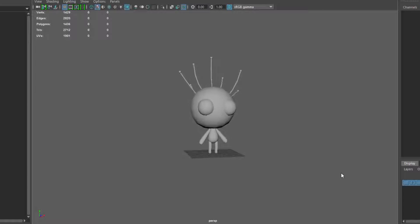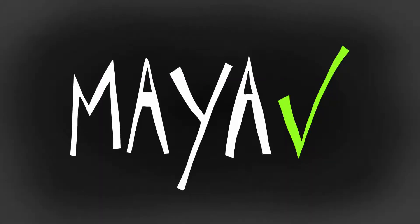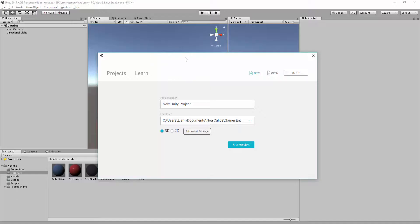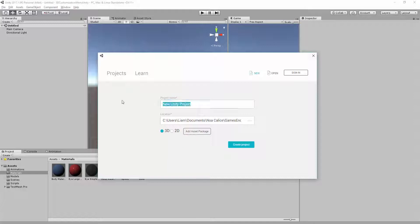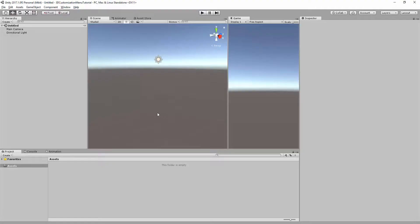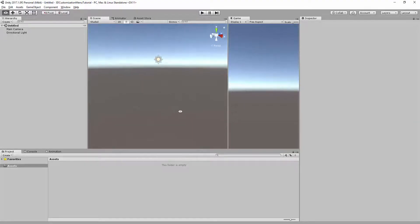And there we go. We have done everything we needed to do in Maya. It's time to start using Unity. So, create a brand new Unity project. Give the project a name. So, I'm going to just call it 3D Customization Menu. Then choose a location for your project. And remember to select the 3D option. Once that's done, we should have a brand new, fresh Unity project.